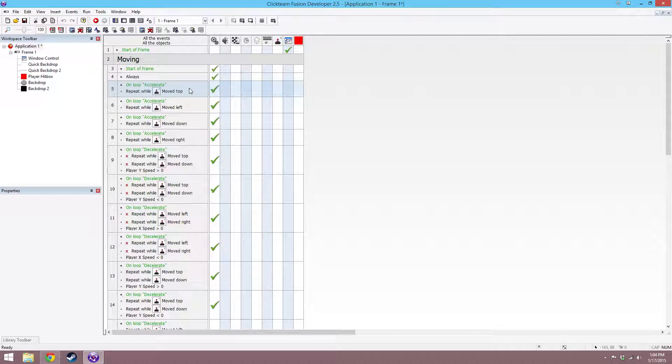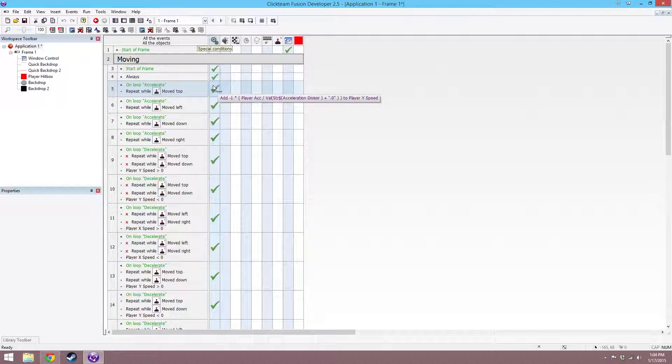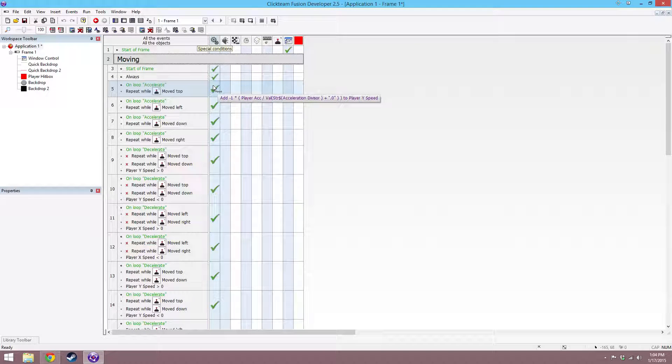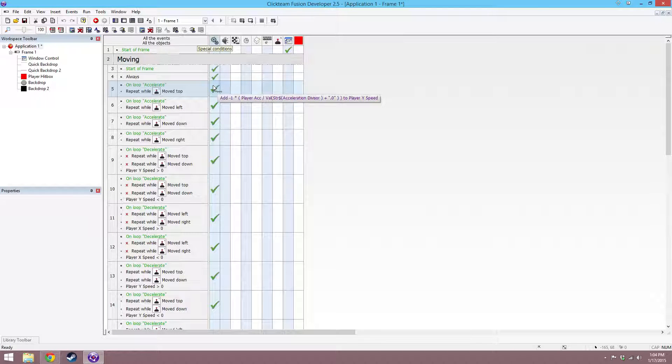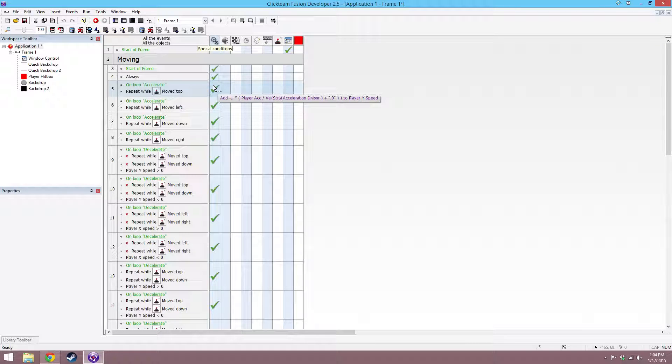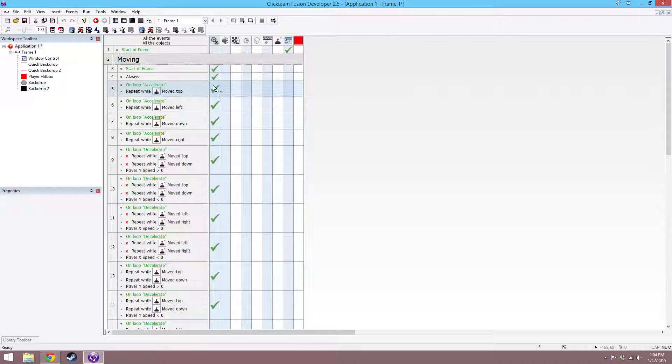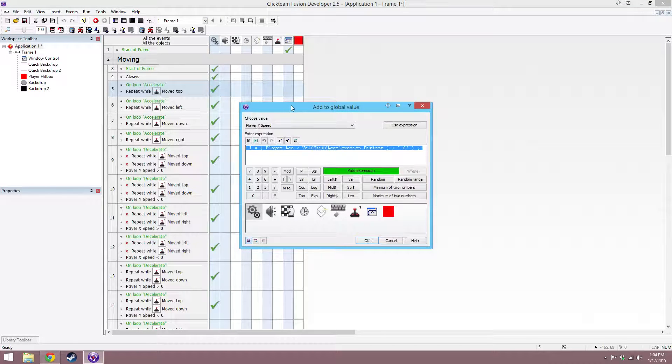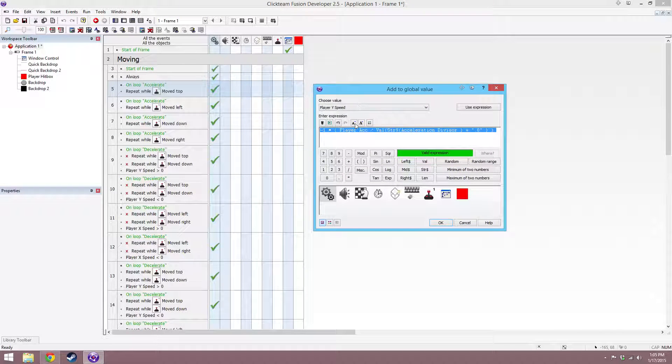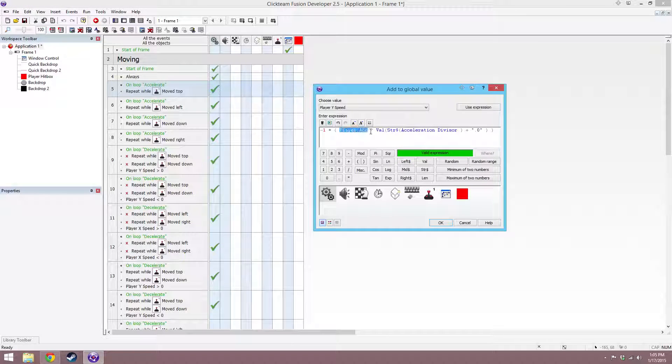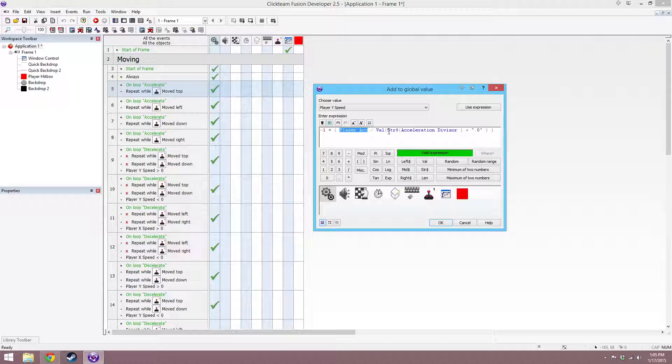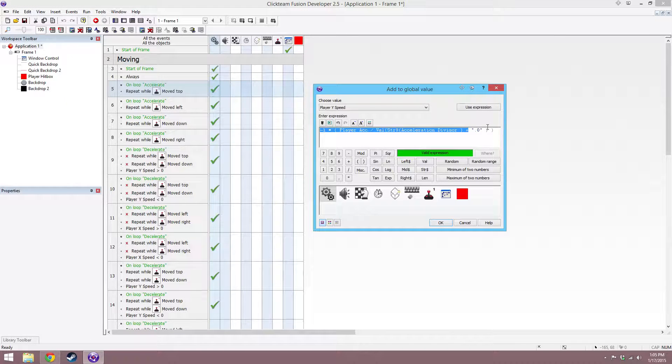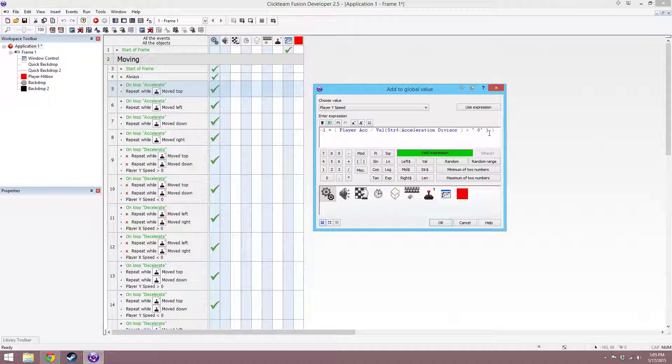On accelerate, if the joystick is moved to top, add negative 1 times the acceleration divided by acceleration divisor plus .0 to y speed. This is basically saying, if we're moving up, then first we have to take the acceleration divisor and set it to a string, and then add a .0 to the end of it so that we get a decimal...